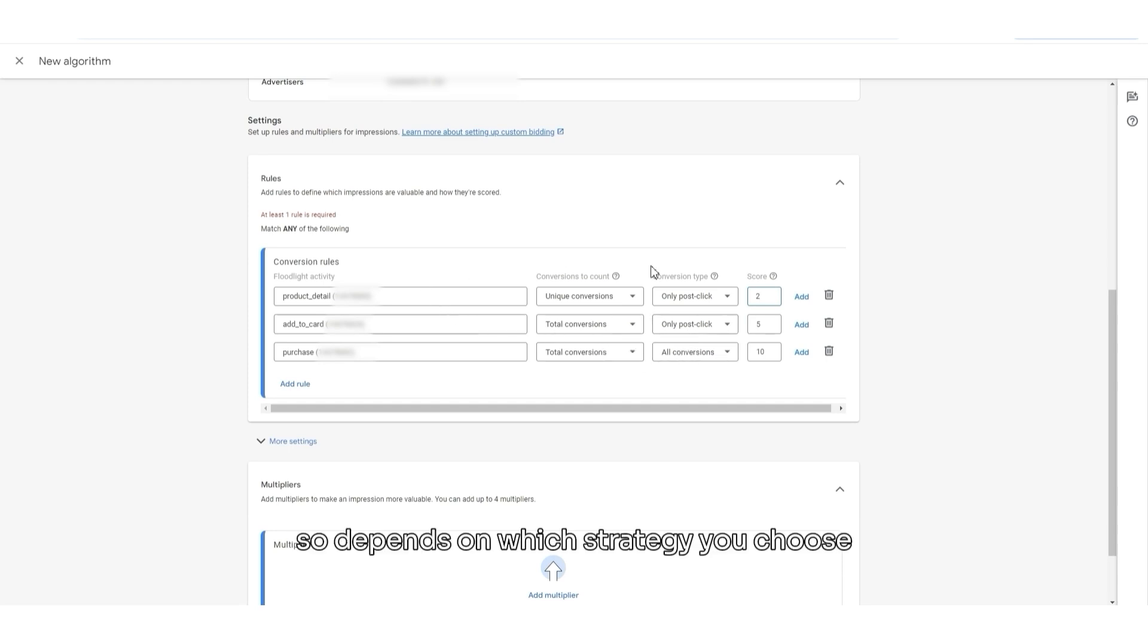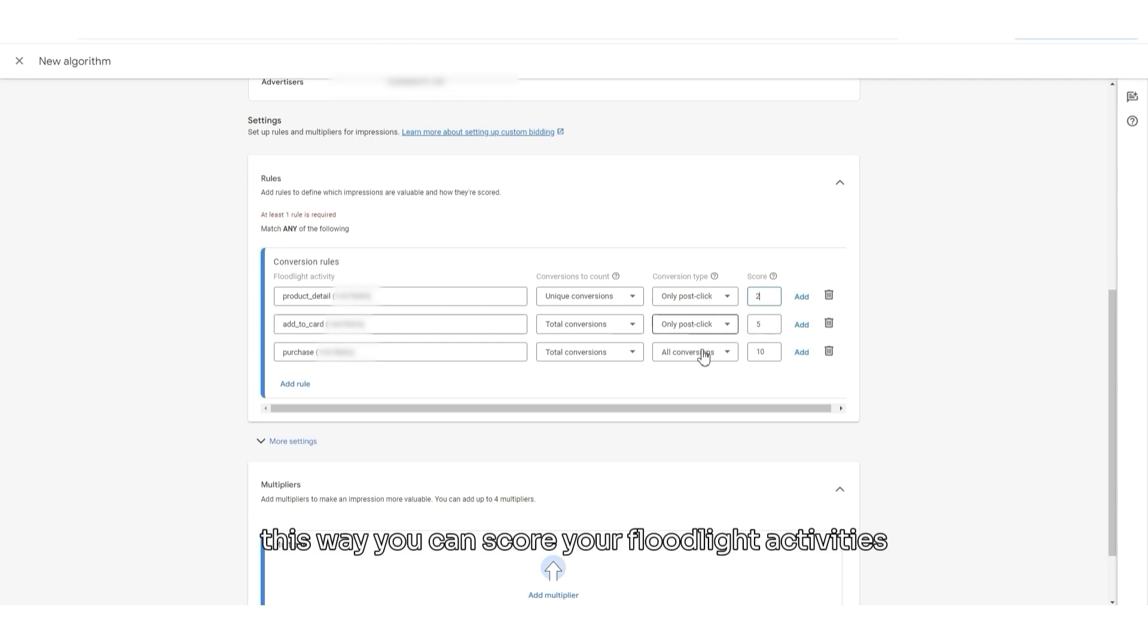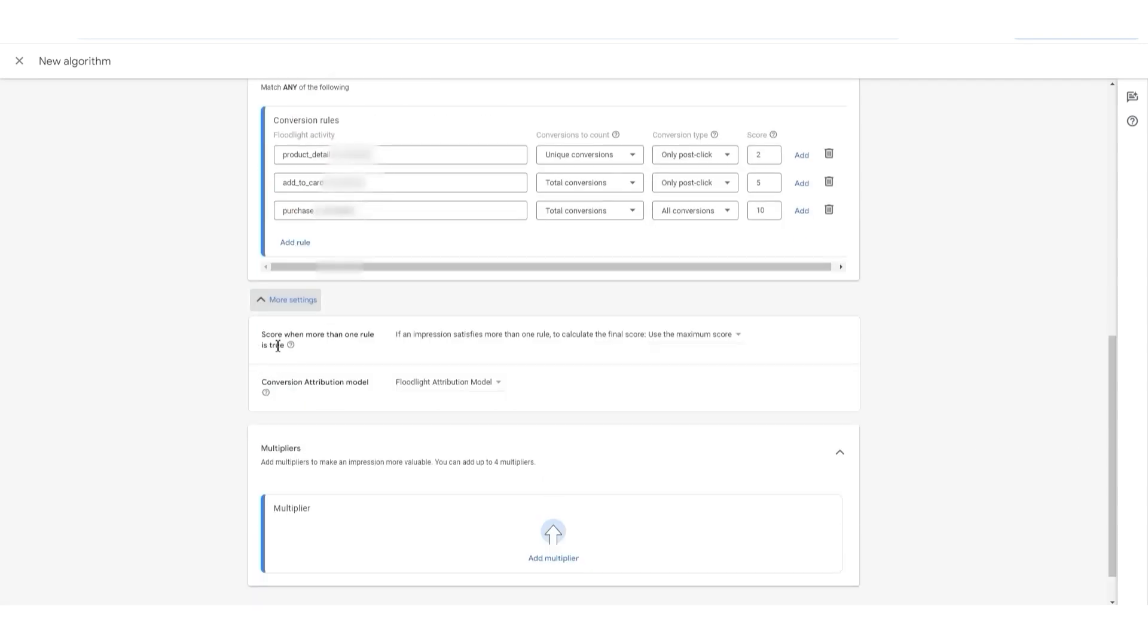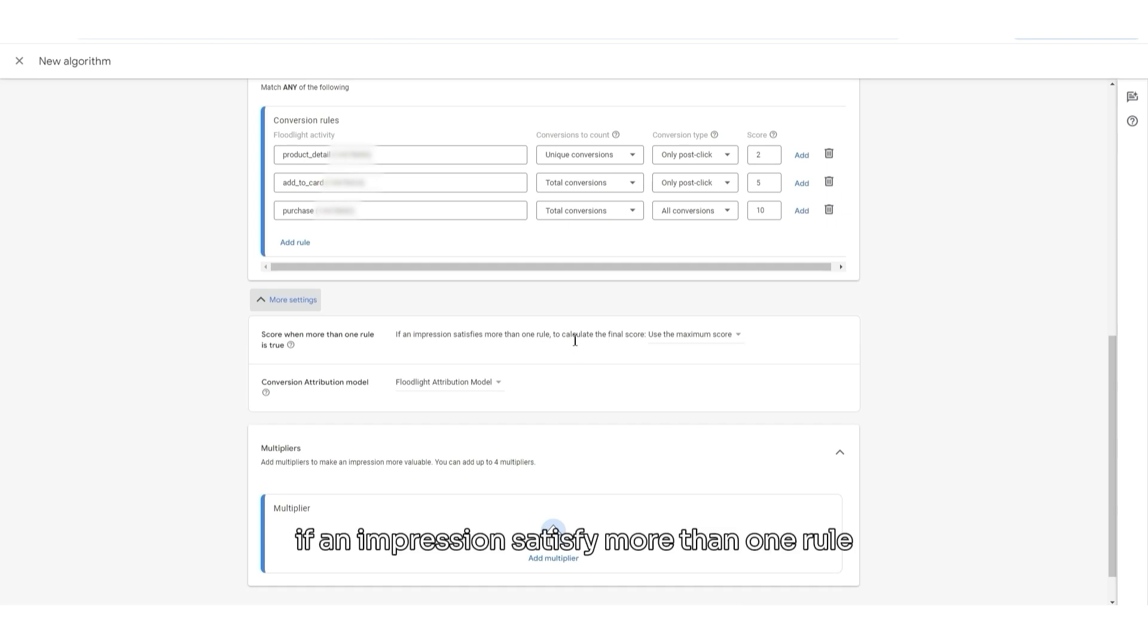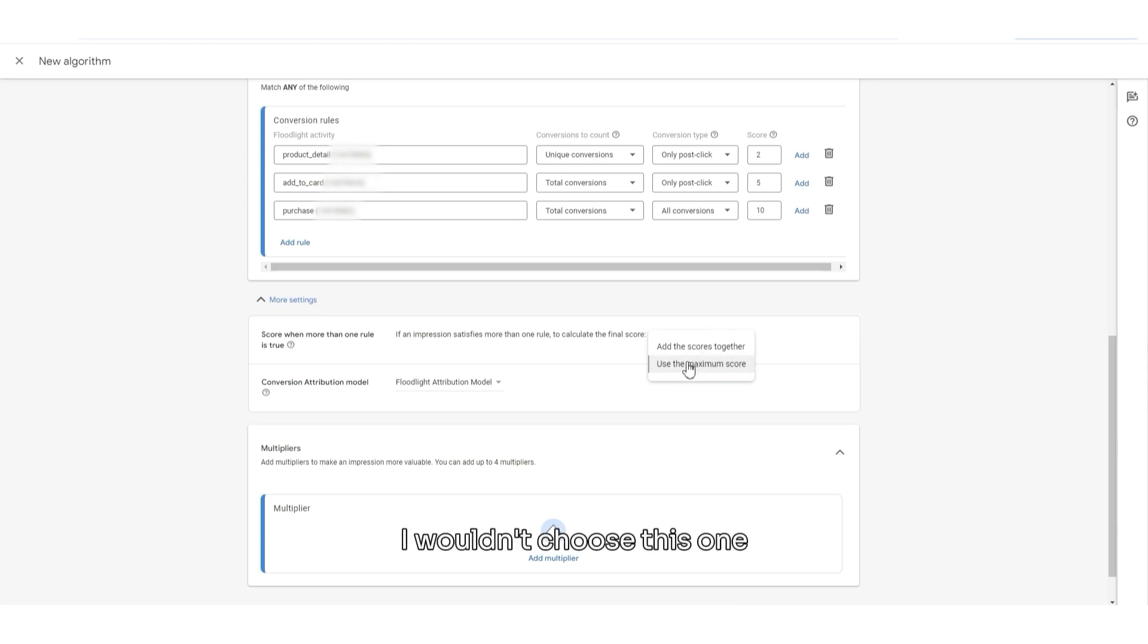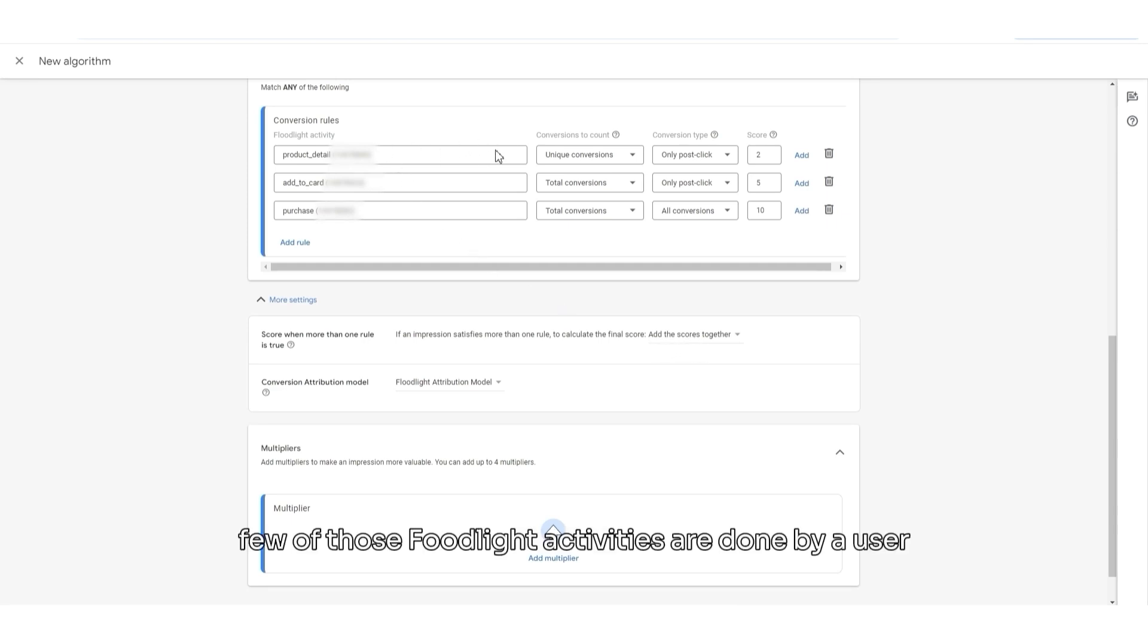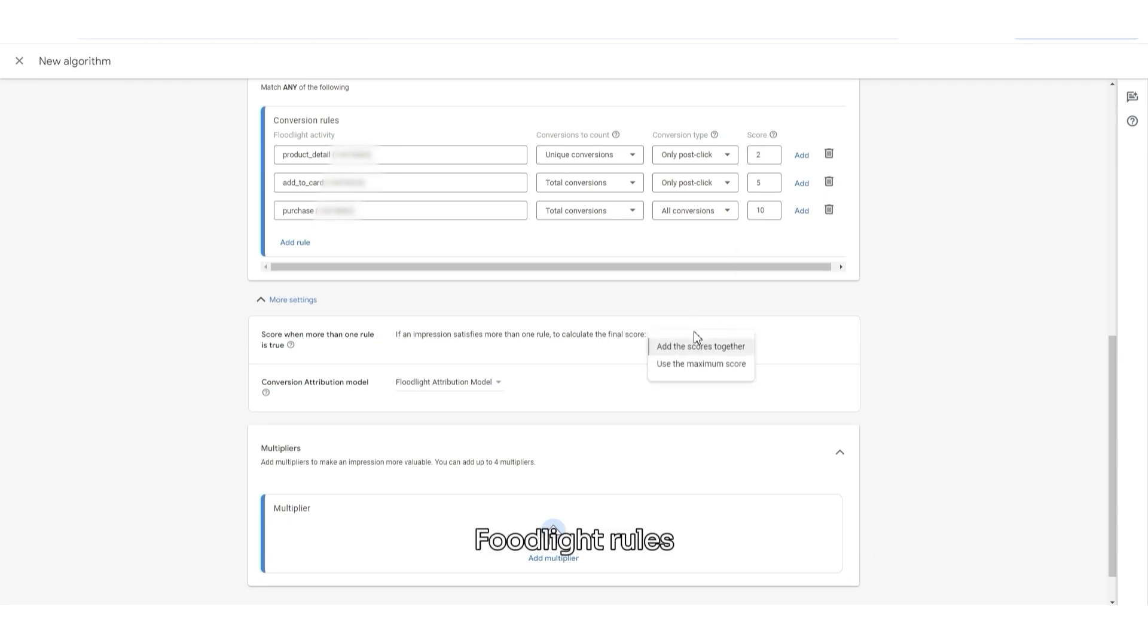So, depends on which strategy you choose and which microconversions you choose for your custom bidding, this way you can score your floodlight activities. In More Settings, we can also score when more than one rule is true. If an impression satisfies more than one rule, to calculate the final score, use the maximum score. In my opinion, I wouldn't choose this one. For this one, I would choose Add the scores together. Because if few of those floodlight activities are done by a user, then I would like to know the total score of those floodlight rules.